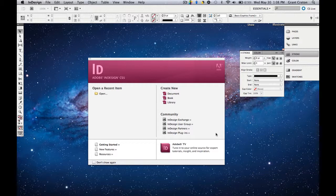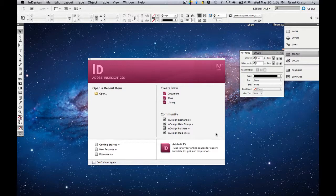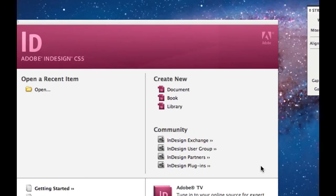When you guys first open up InDesign, this is what you'll see. On the left side you have open a recent item. Once you have saved a document, it'll appear on this side.